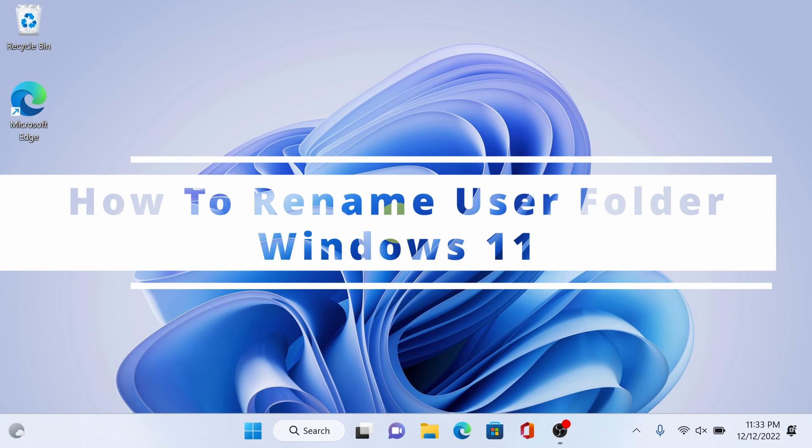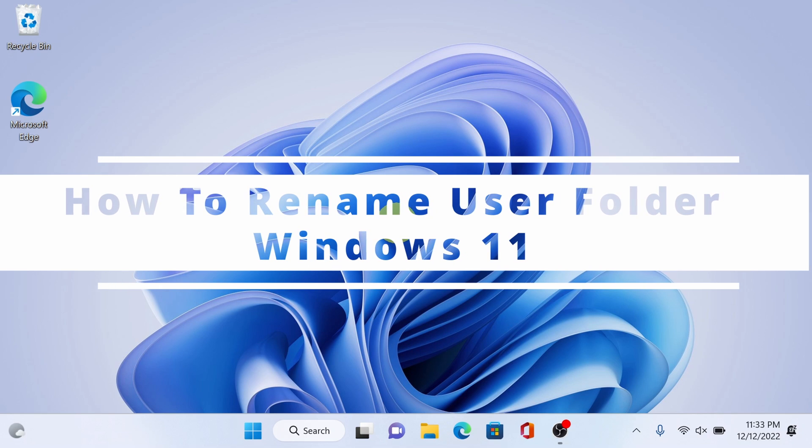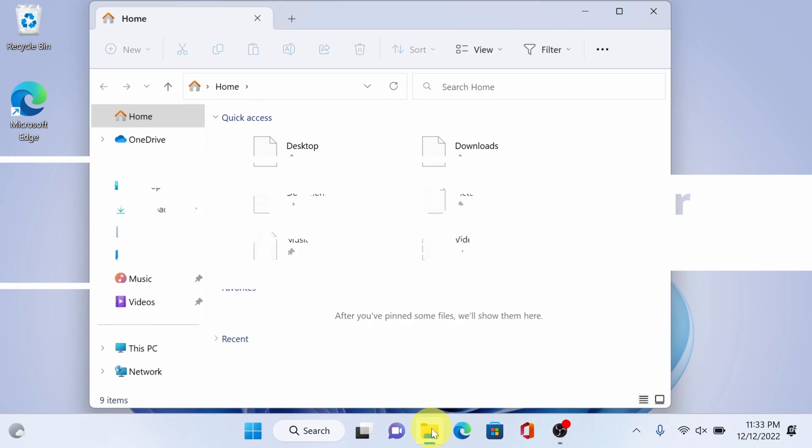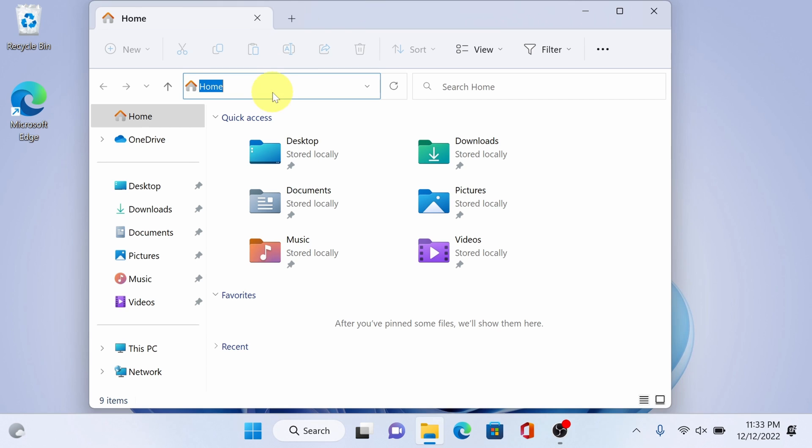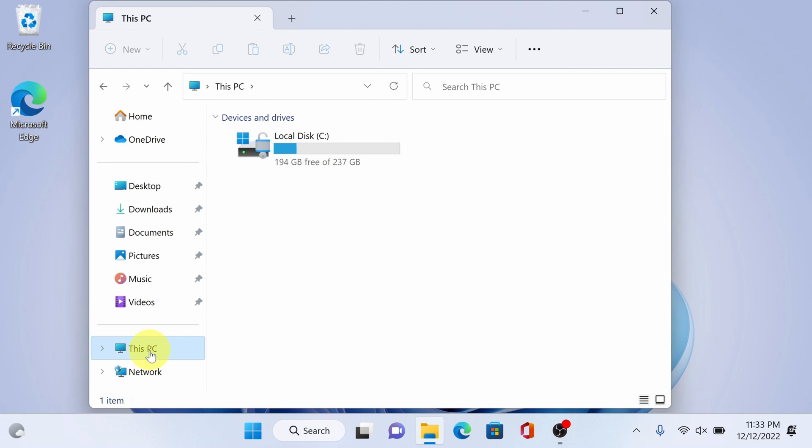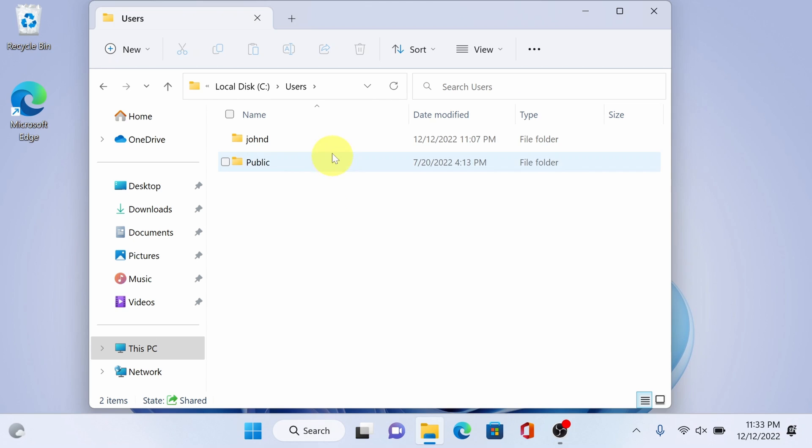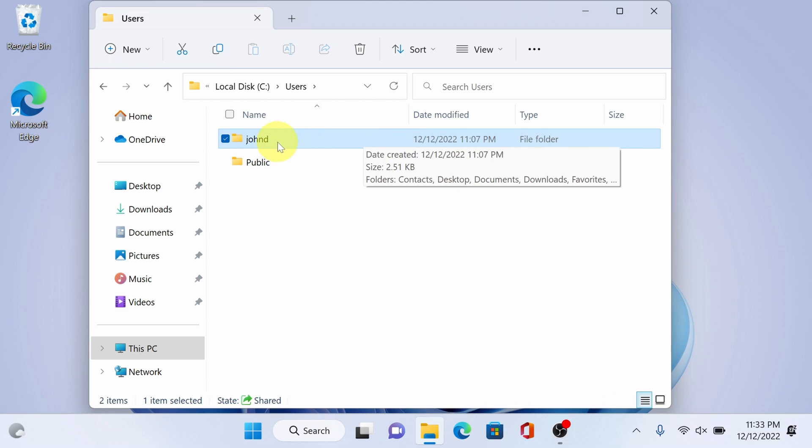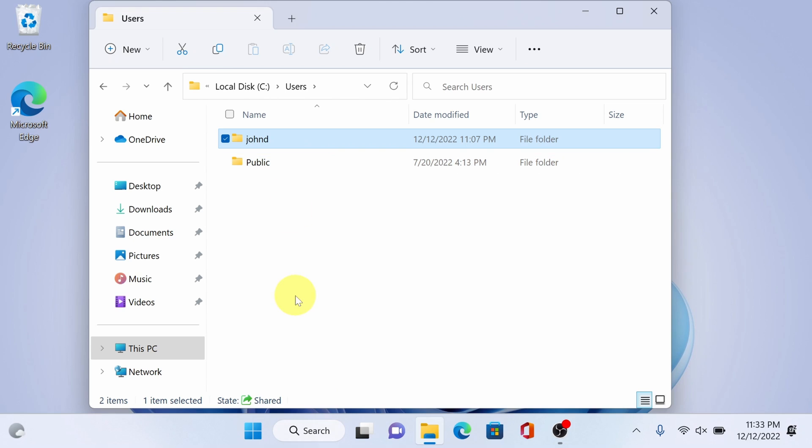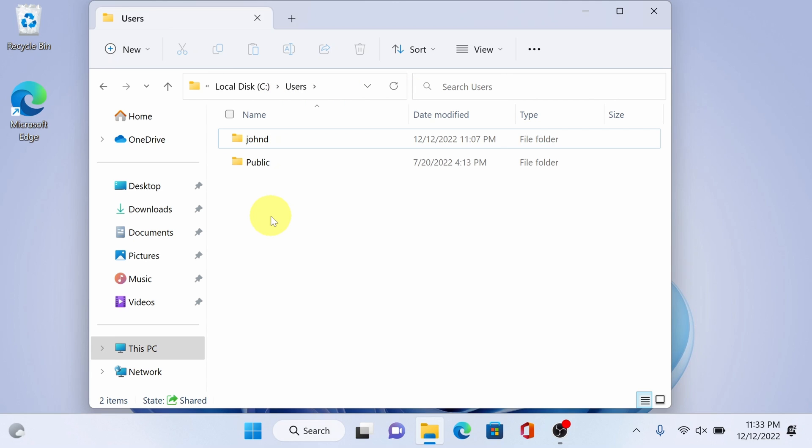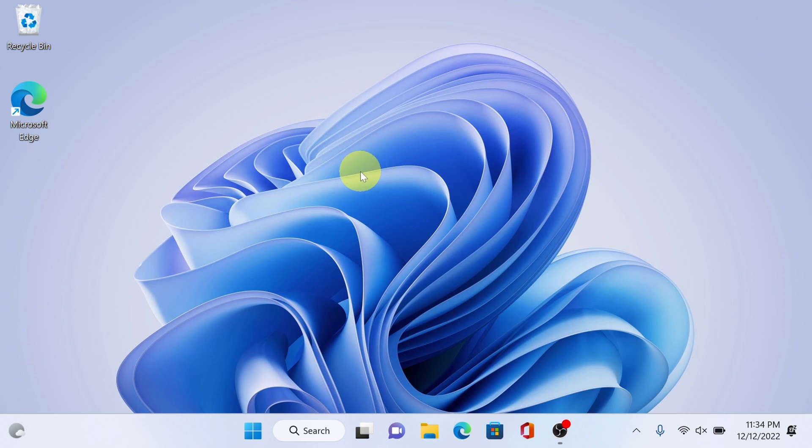Hey everyone, today I'm going to show you how to rename user folder in Windows 11. My user folder was created by default using Microsoft account Jando, and as you can see Windows takes the first five characters. We can't rename it from here, and to do that we will do the following.